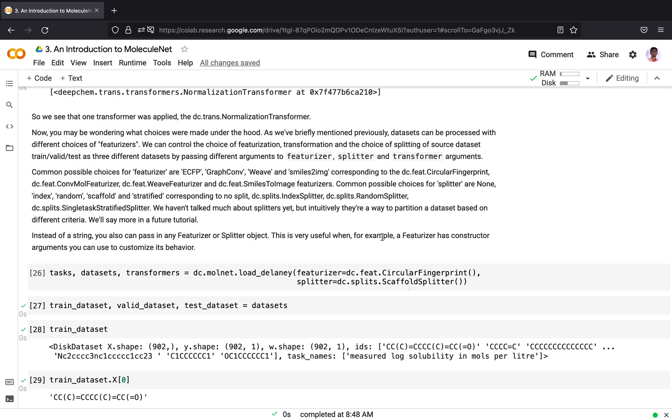Similarly, you can pass different choices for splitter like none, index, random, scaffold, stratified and so on. When you pass in index, the dataset gets split into train, valid and test by index. When you pass in random for splitter, the dataset gets split randomly into train, test and valid. Similarly, you can also pass different arguments to transformers.